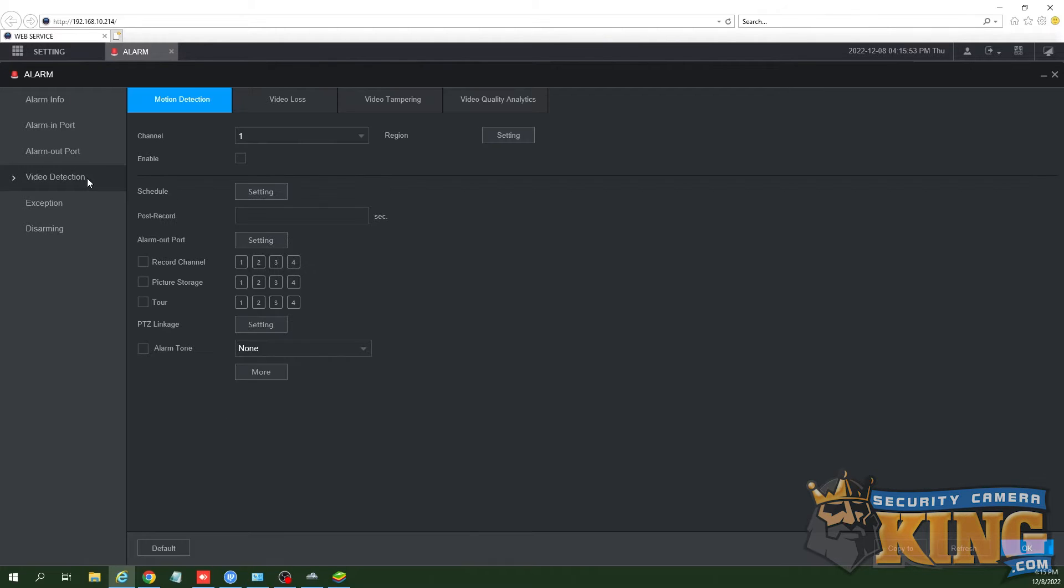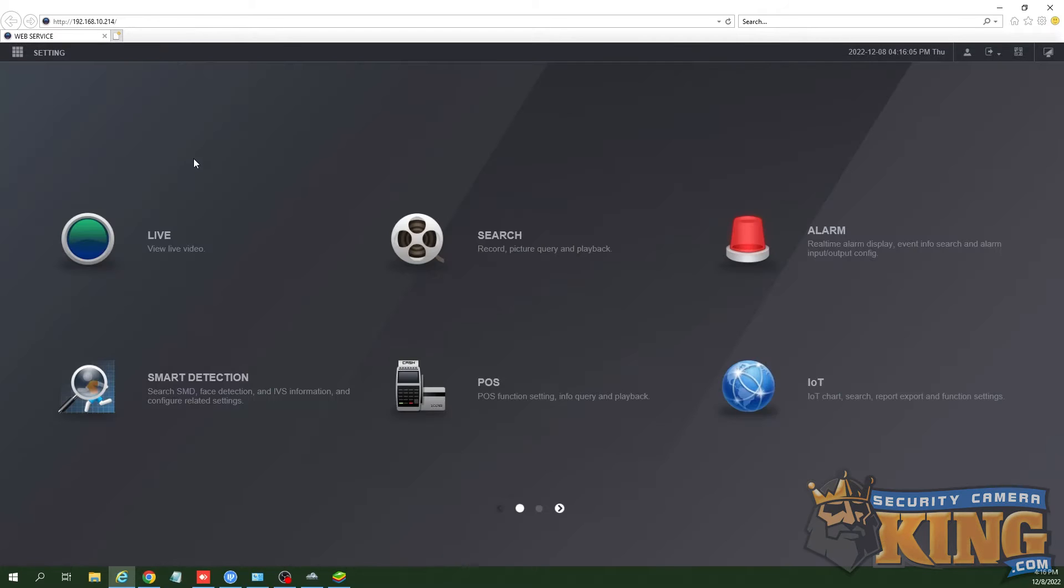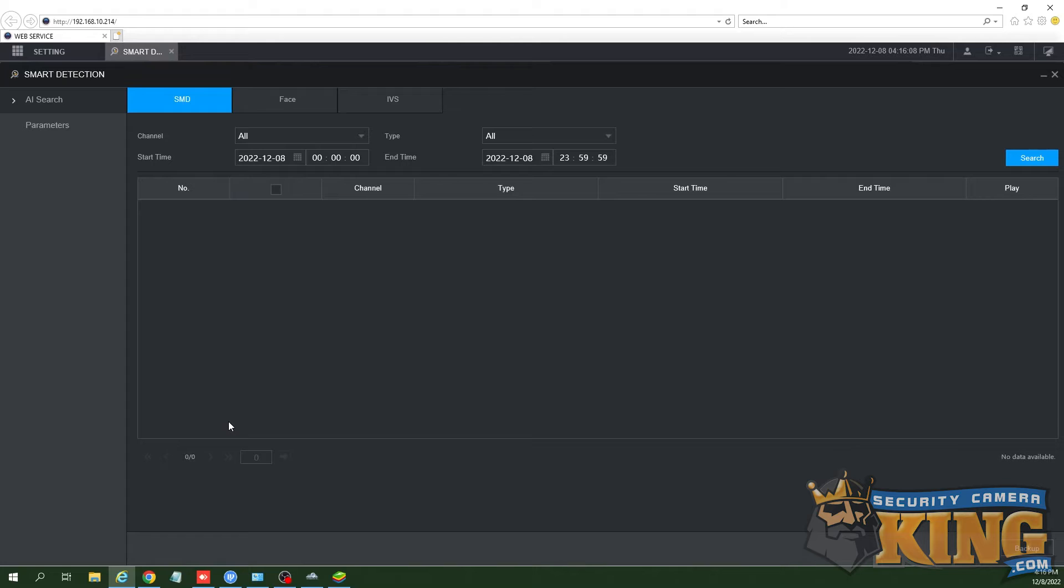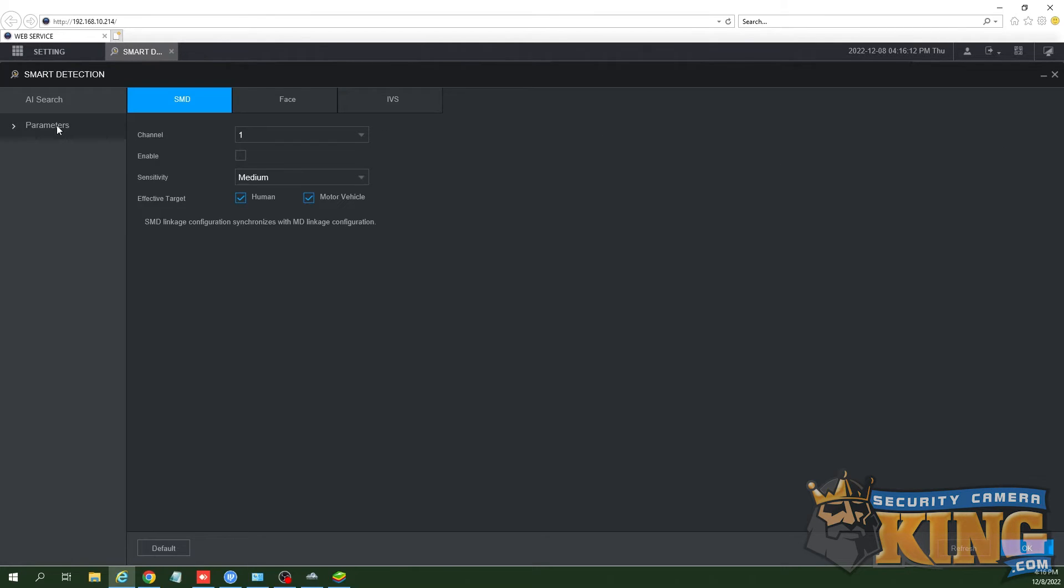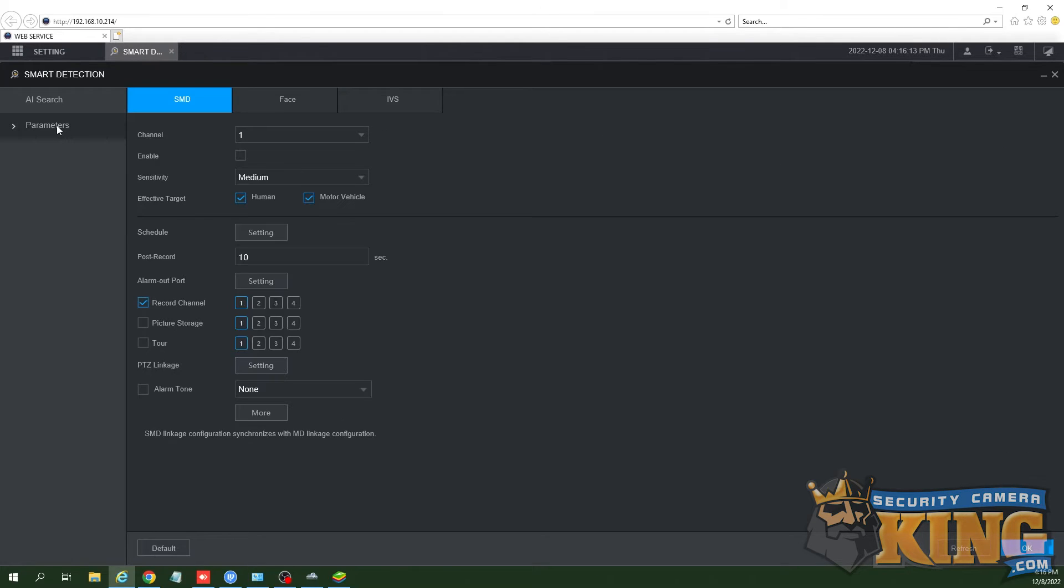Now we will go back to the main menu and open the Smart Detection tab. Select the Parameters tab on the left-hand side. Once in Parameters, we will have some options. Select SMD if you haven't already selected.